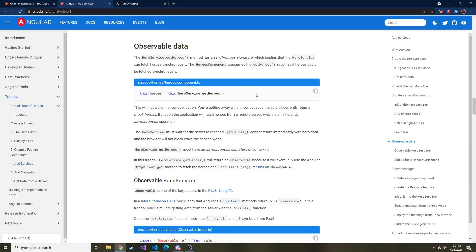The thing about API requests is it's not all synchronous. Whenever I request something, it's not guaranteed that it's going to come back right away. It is indeed asynchronous. I have to call that server with a request saying give me this data, and I have to wait on it. I don't control that server.